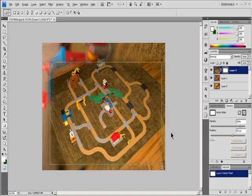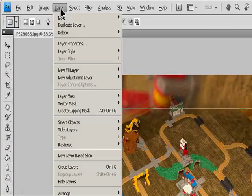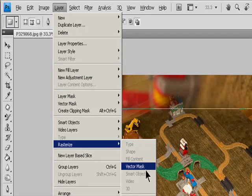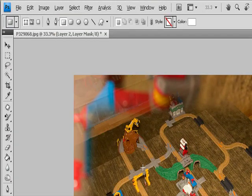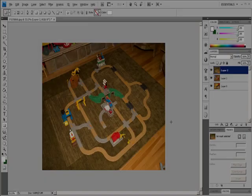To convert a vector mask to a layer mask, select the layer containing the vector mask you want to convert and choose Layer > Rasterize > Vector Mask. Note: after you rasterize a vector mask, you can't change it back into a vector object.